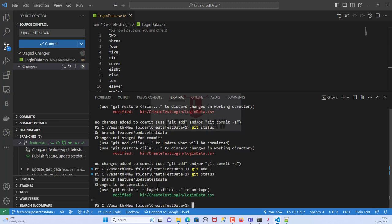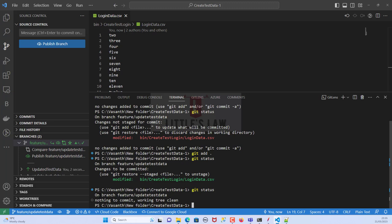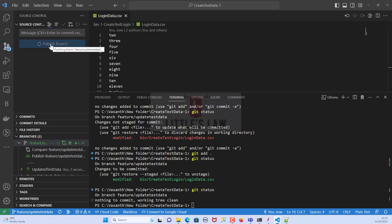Running 'git status' again, we can see the file is now tracked. If we go and do a commit now, we don't get the previous staging prompt. The changes are committed. Running 'git status' once more shows: 'On branch feature-update-test-data, nothing to commit, working tree is clean.' The changes have been committed. Now let's click 'Publish Branch' to publish the branch to GitHub.